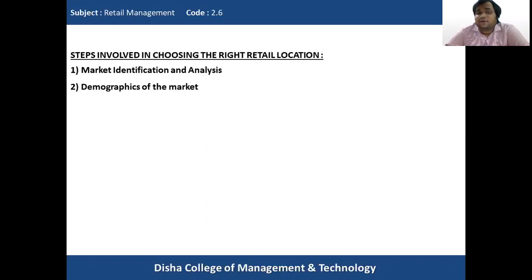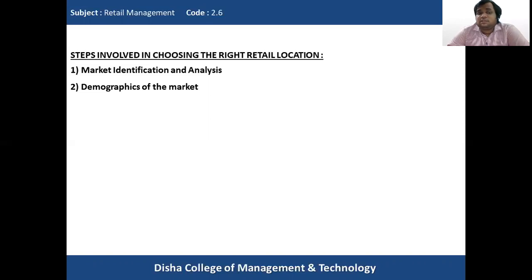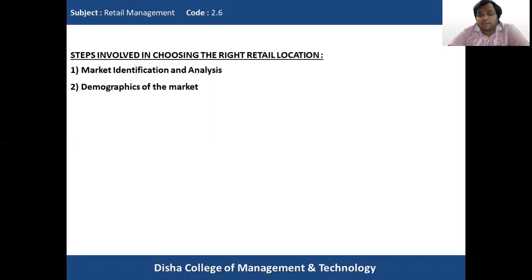What are the people found in that particular area? What is the age group, religion, and income level? Whether the market is rural or urban, what is the average household income, the age group, and gender — all these things are required before opening the shop. This gives an idea about the demographics of the market, and accordingly the retailer will be able to stock products and target consumers more easily.